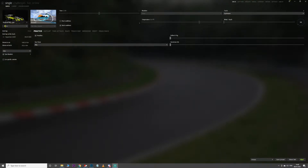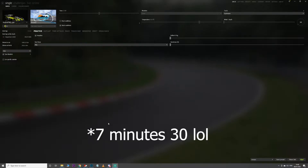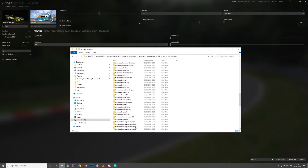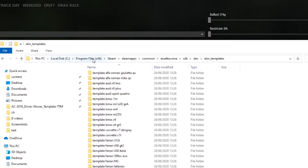I'm going to show you everything you need to know about making skins in Assetto Corsa for any car in about five minutes. Cars that come already in the game — Kunos cars — you're going to find the templates for them in your Assetto Corsa folder, sdk, dev, skin templates.